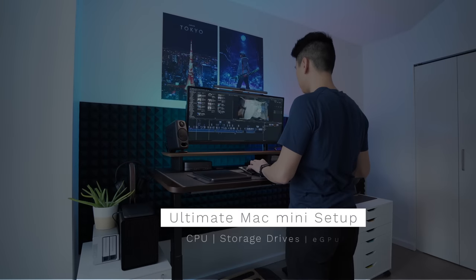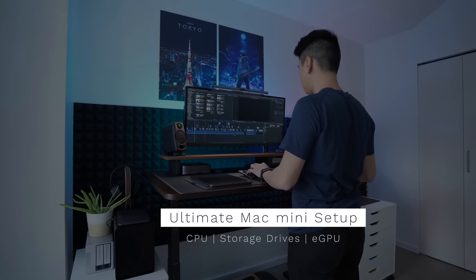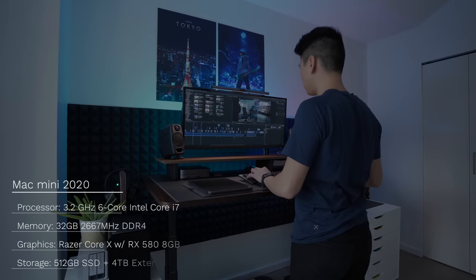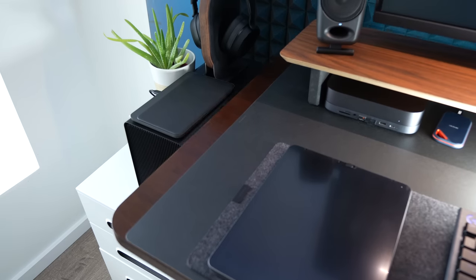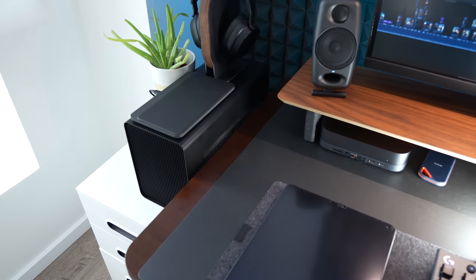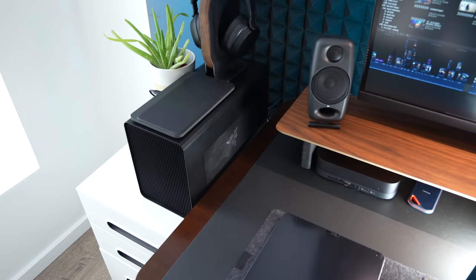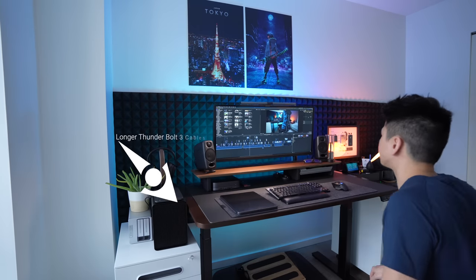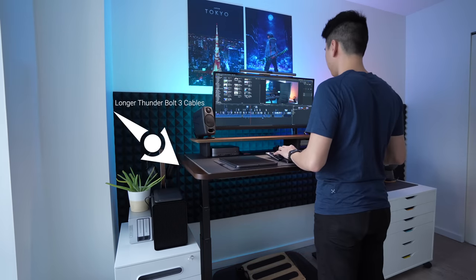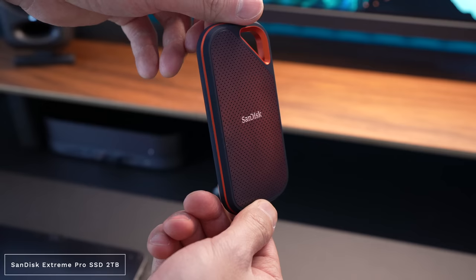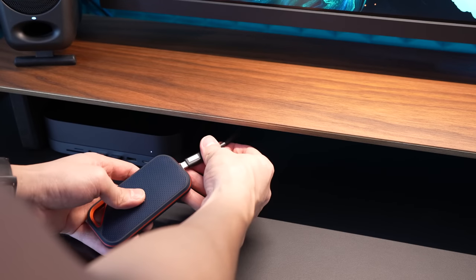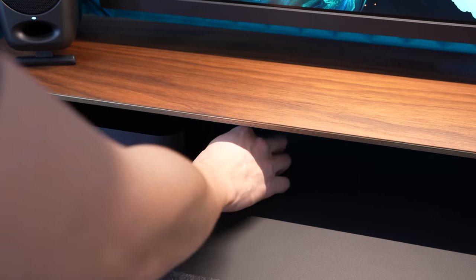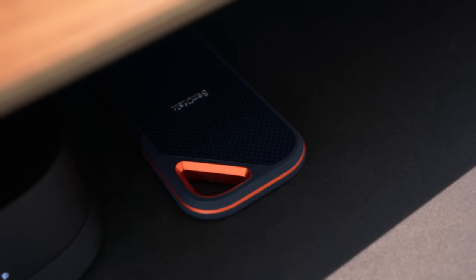As for my computer, I'm still using my Mac mini setup with the same eGPU and external storage. I'll put the specs on the screen. There are two little improvements that I made with the configuration. The first is that I've been able to move most of it off the desk using longer Thunderbolt 3 cables so that the desk space is less cluttered. The second upgrade would be using this portable SSD drive to edit videos. The write and read speeds are super fast so I can edit 4K videos with no problems at all.